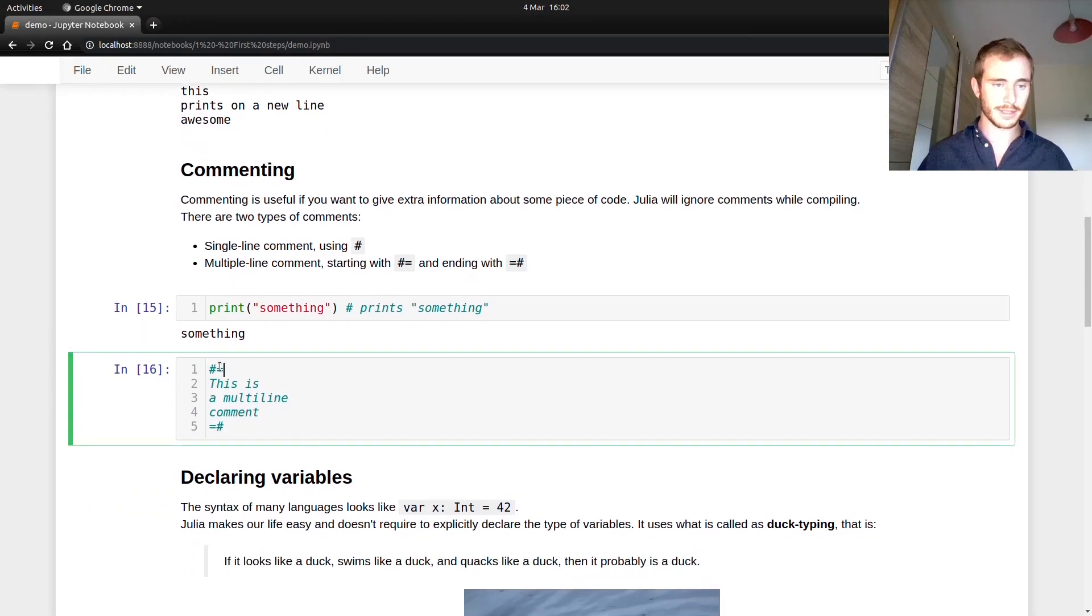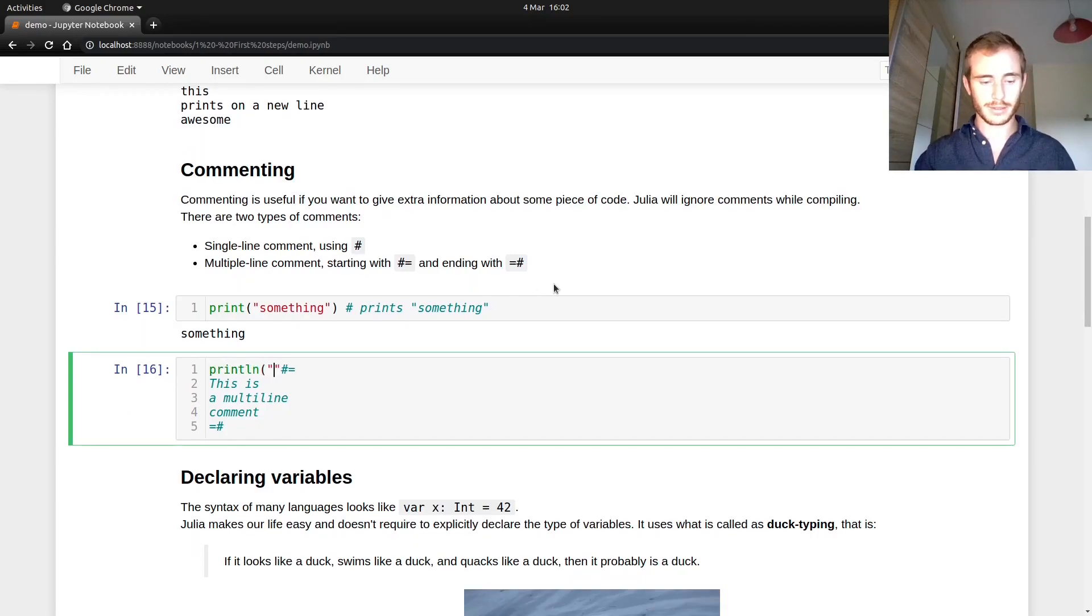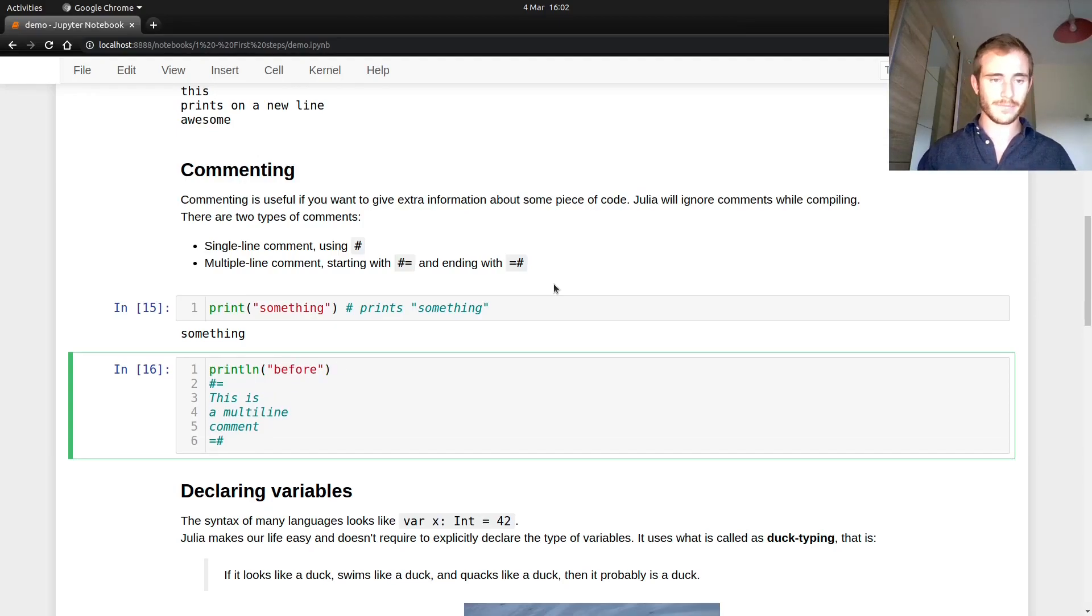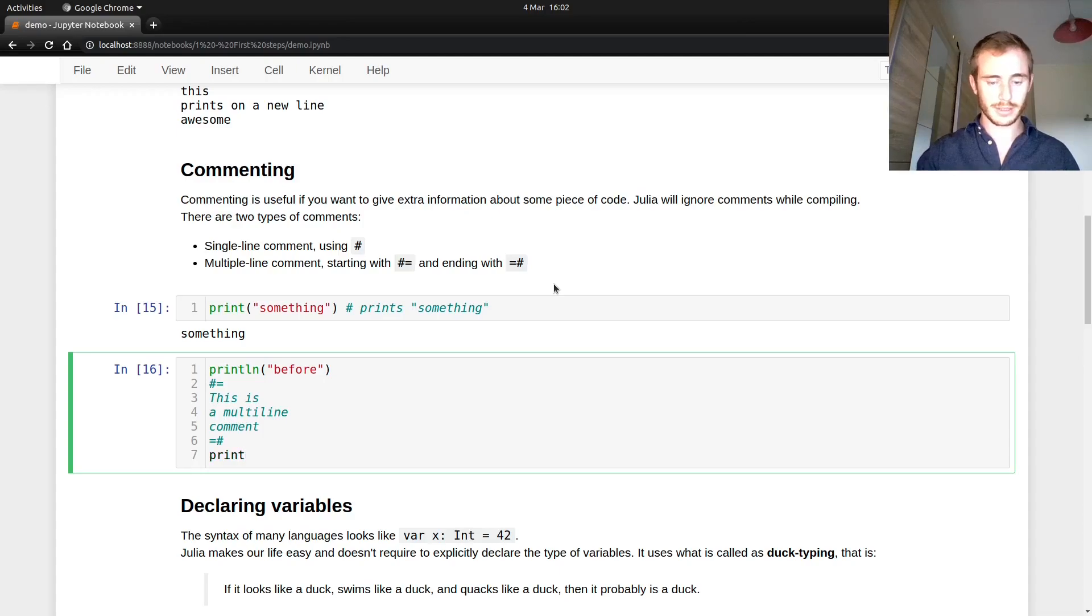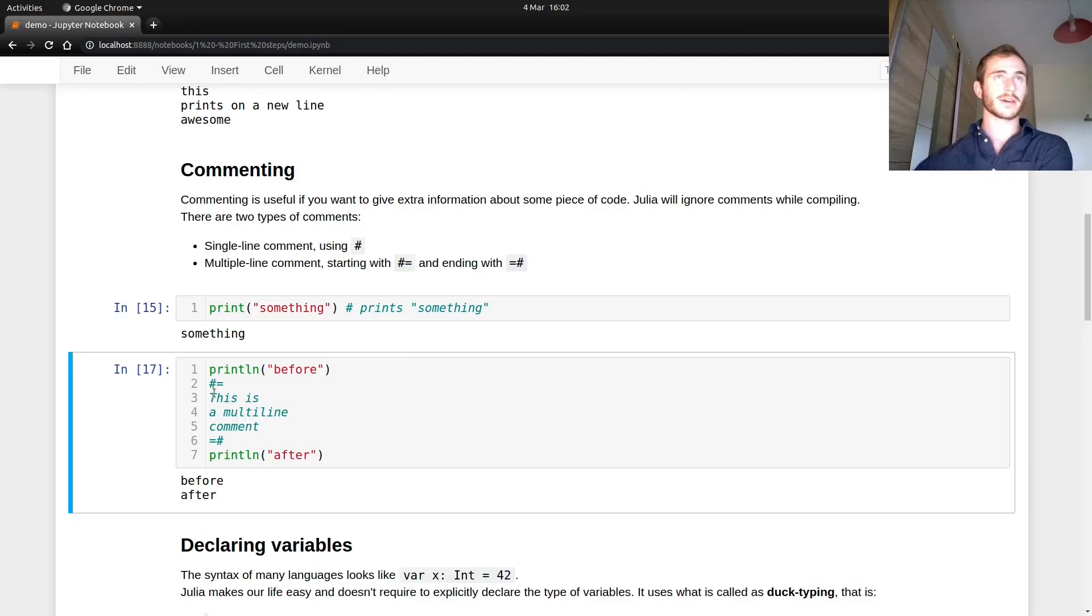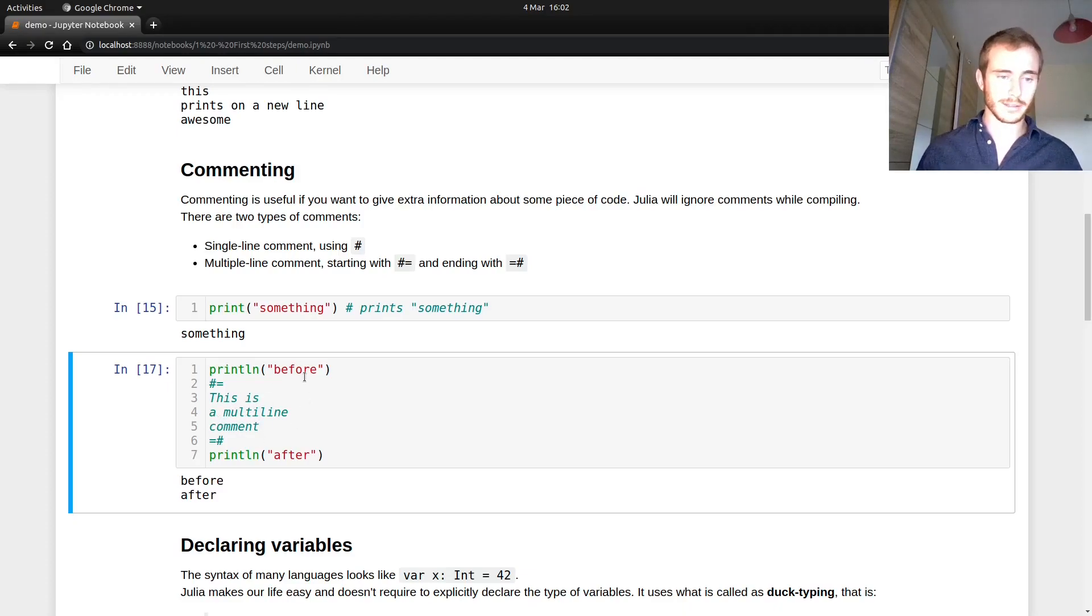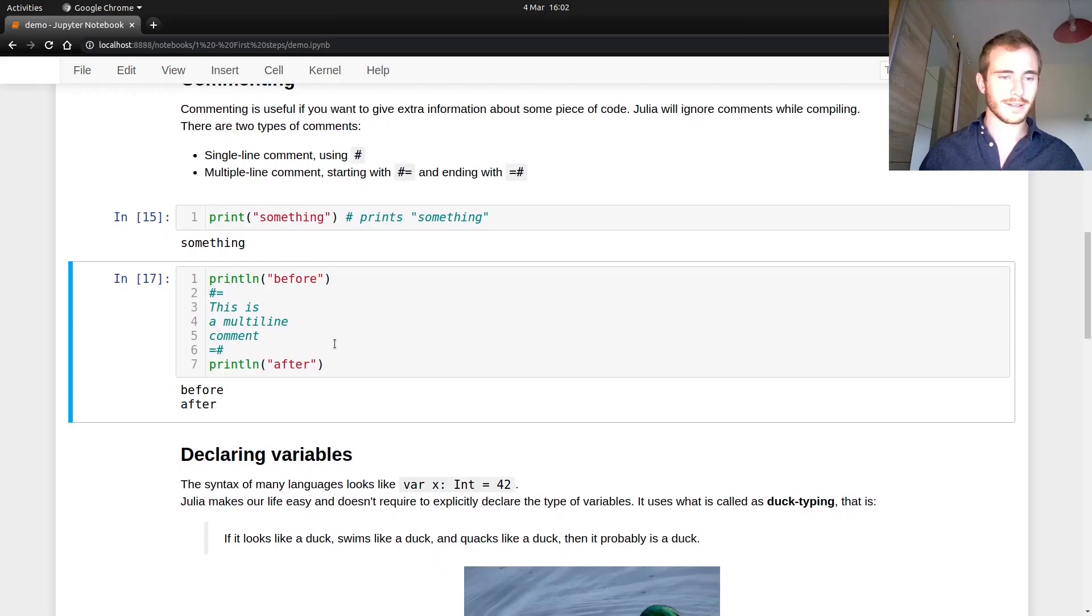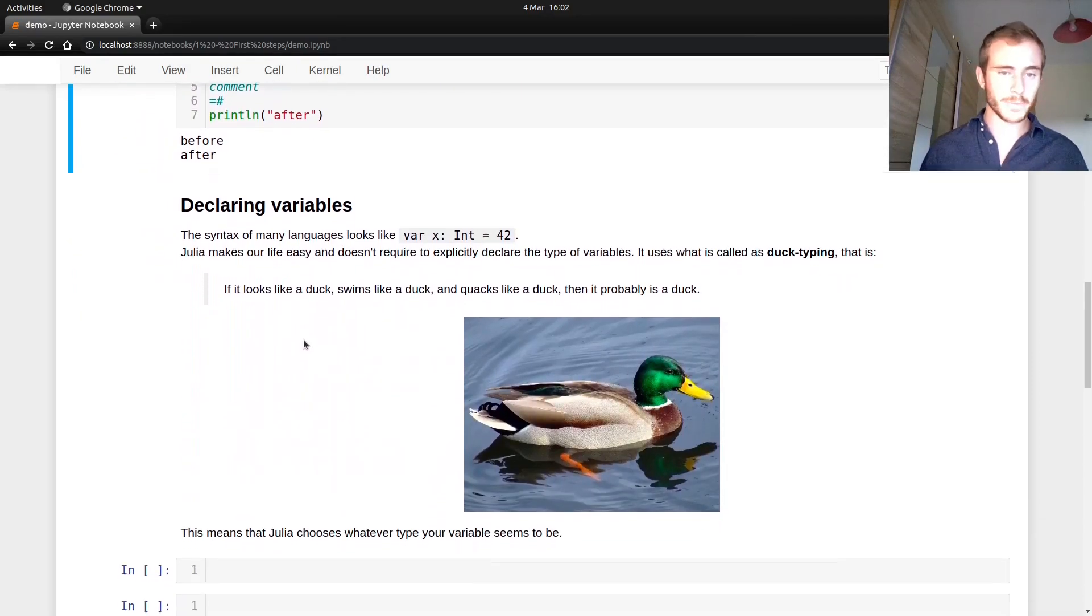But in some cases you might need to, if you want to write a bit more, you can use this thing, which is a multi-line comment. And there you have it. This is a multi-line comment, and you can print something before and you can print something after. And you see that everything in the middle is ignored. So this can take several lines, but Julia will not care about that. It's just for human readers, the weak things that don't compute very fast, AKA humans.